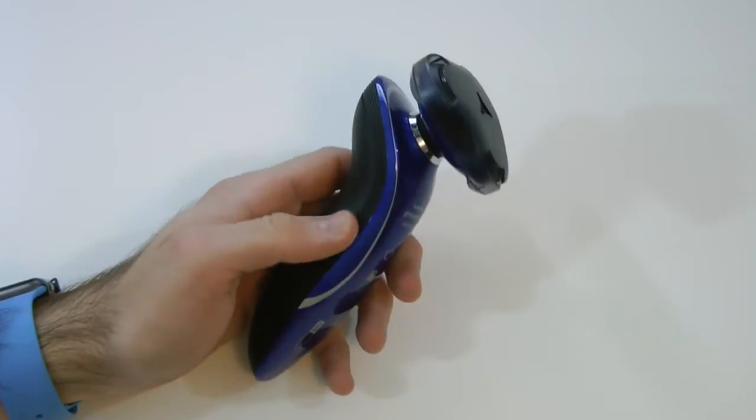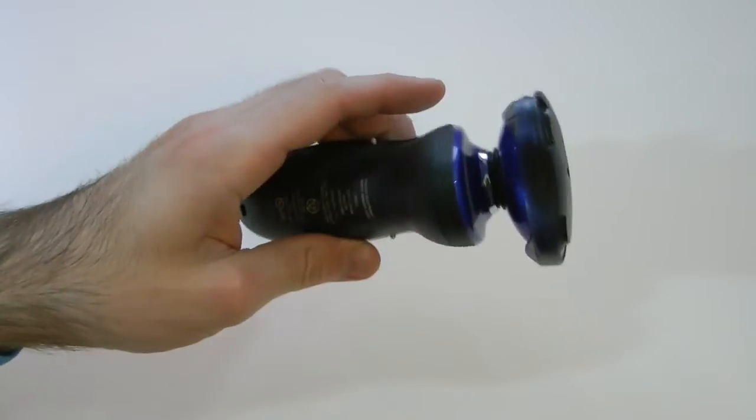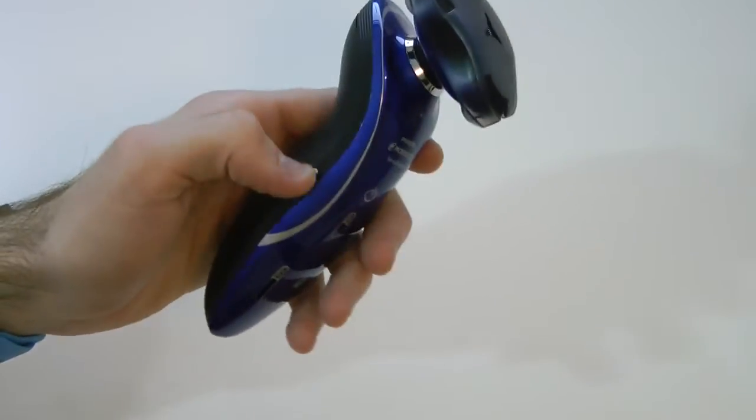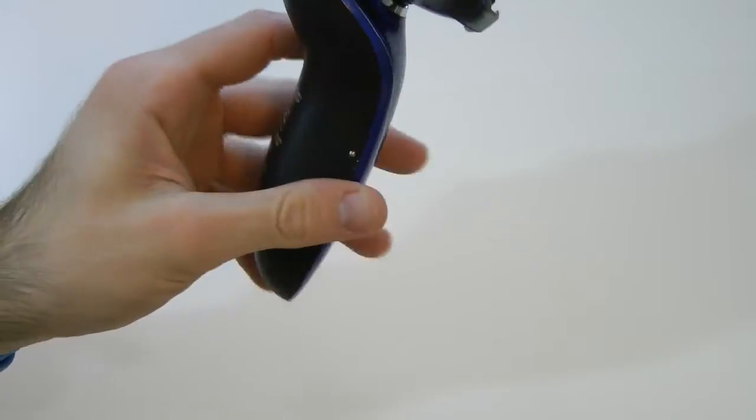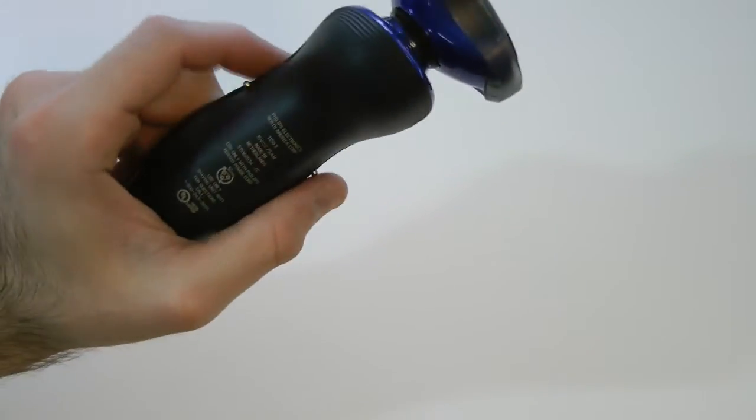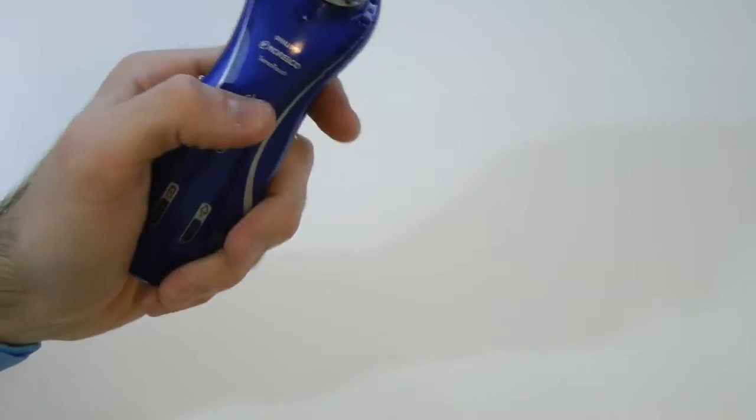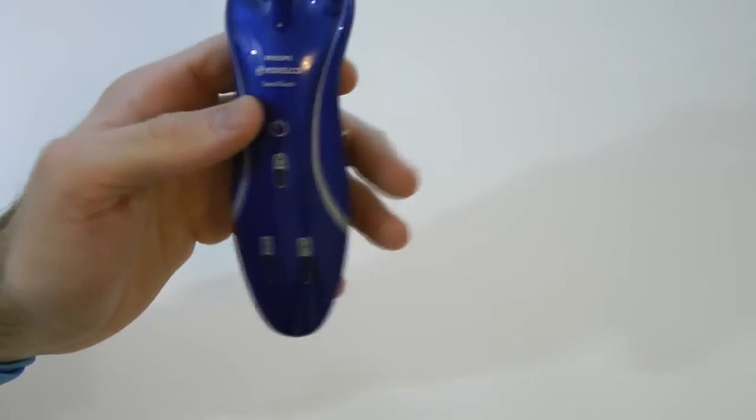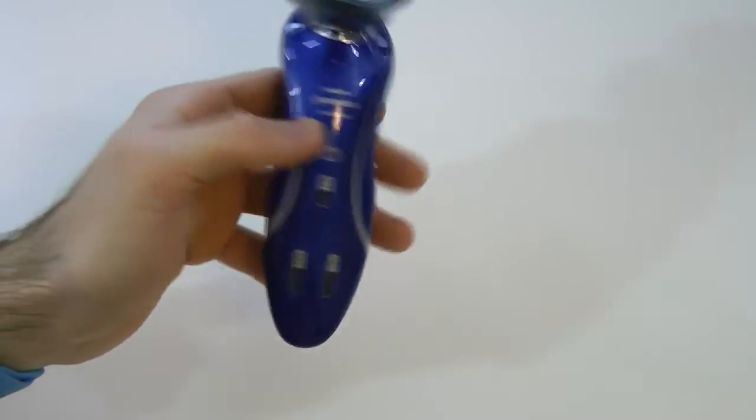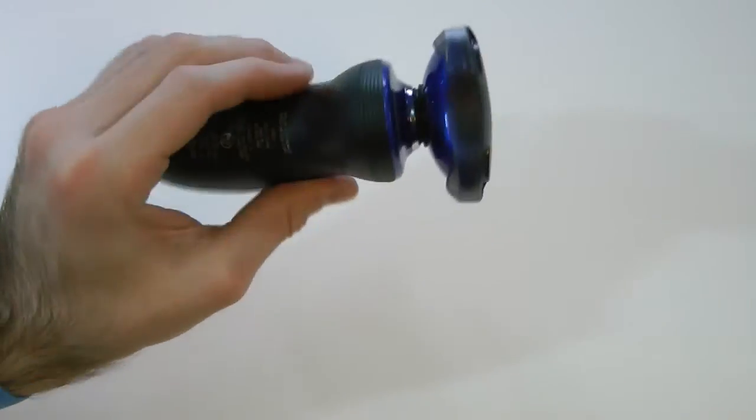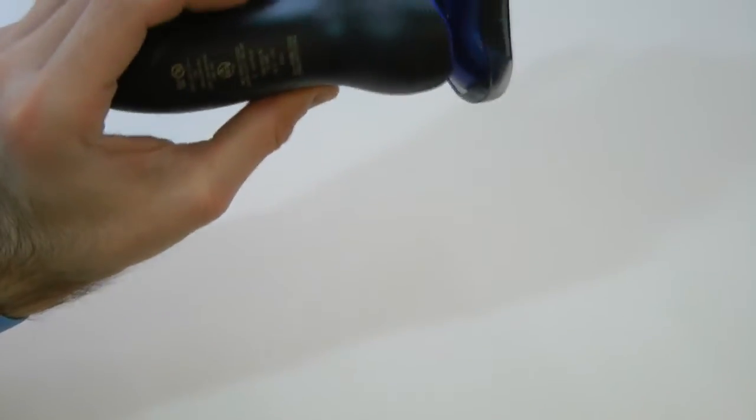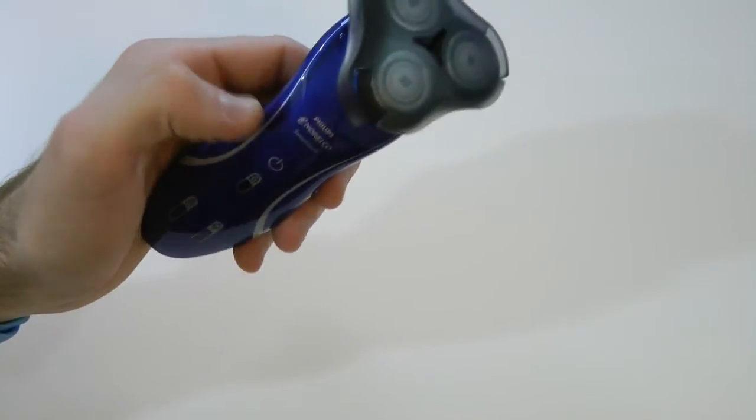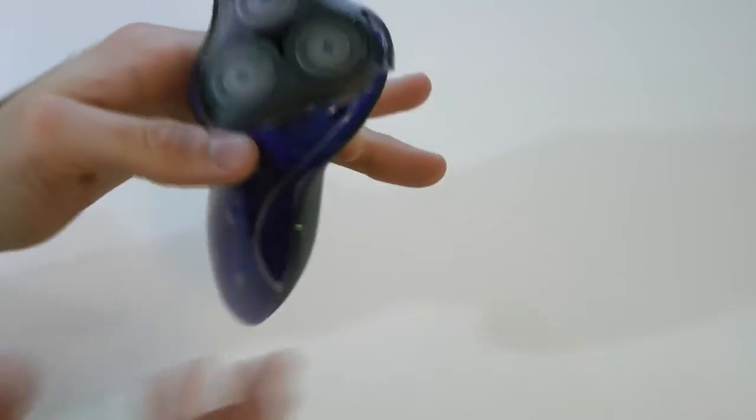All right. So here we have the Norelco itself. This is the 6100 model. I'll drop that link down below, like I mentioned in the description. Here it is. I did order in blue. As you guys know, I love blue. It's my favorite color, blue and black here. And right here we have the shaver itself.